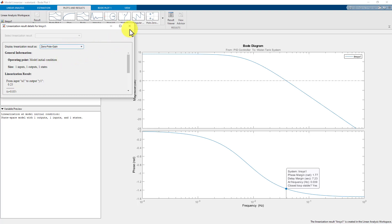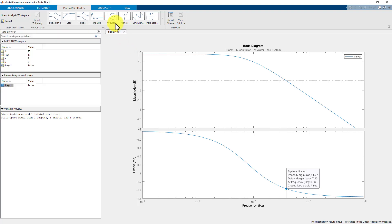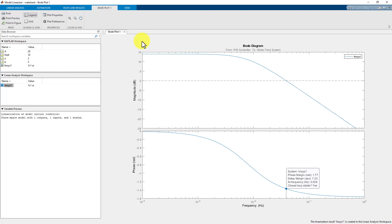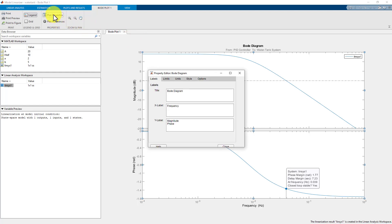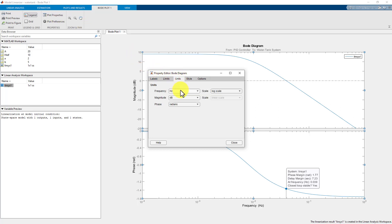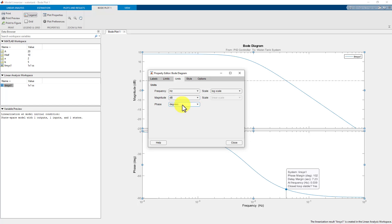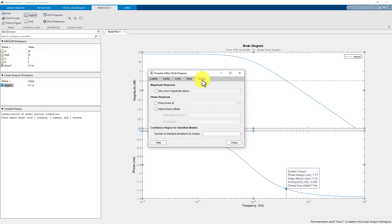Finally, you can select the Bode plot 1 tab and change the plot properties such as style, label and units. As an example, you can change the frequency, magnitude and phase units or use the options tab to visualize magnitude and phase response based on multiple adjustments.